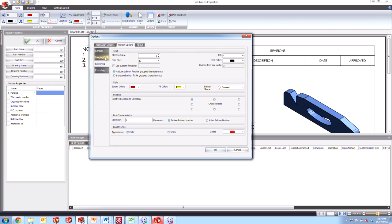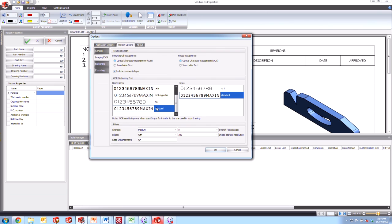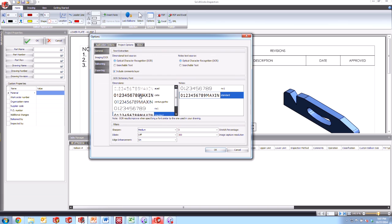So another thing that we could do is come up to the imaging and OCR settings. And let's say that we knew that these particular drawings are going to be coming from Katia. So we could switch this to the Katia setting so that the OCR dictionary font is trying to match up with that style of text.